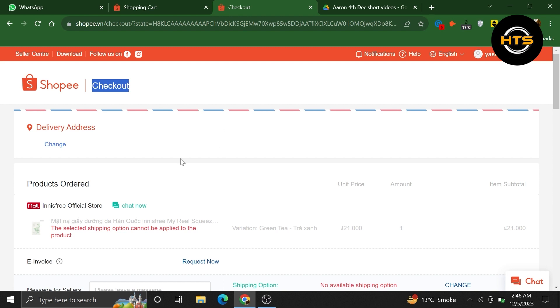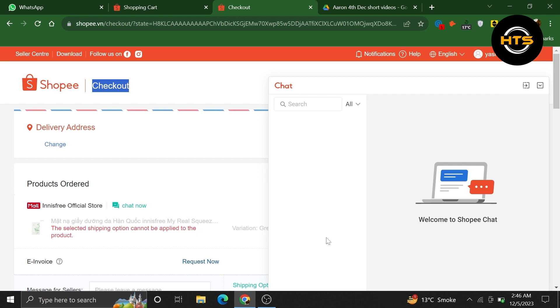If you have any questions or need assistance during this process, you can use the chat feature available on the Shopee website.